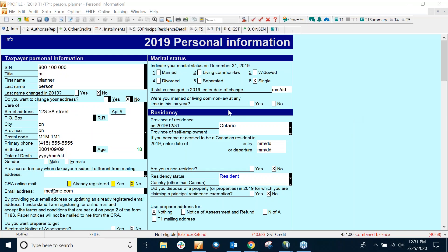Welcome to this Intuit Profile webinar, sending a password-protected PDF of the T183 to your clients.